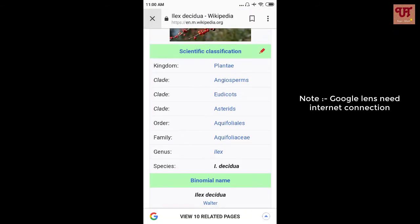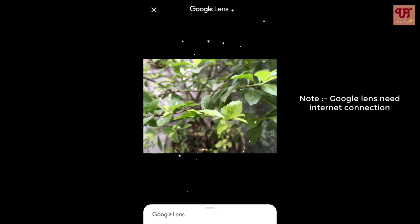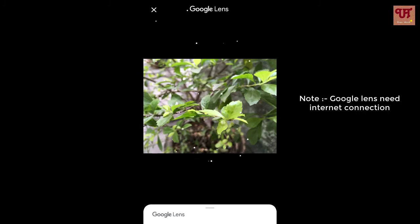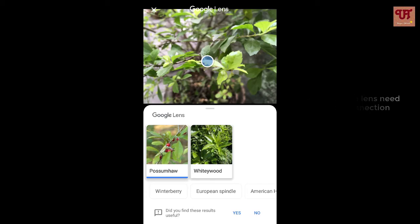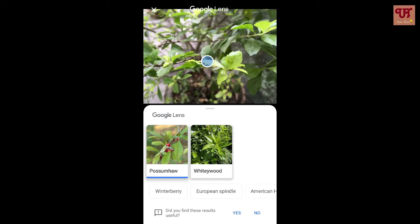So this is how you can find information of this plant. Remember one thing while using Google Lens — please turn on your internet connection. In a similar manner, if you're using iOS devices like iPhone or iPads, you can download the Google Photos from the App Store and follow the same instructions as given here.